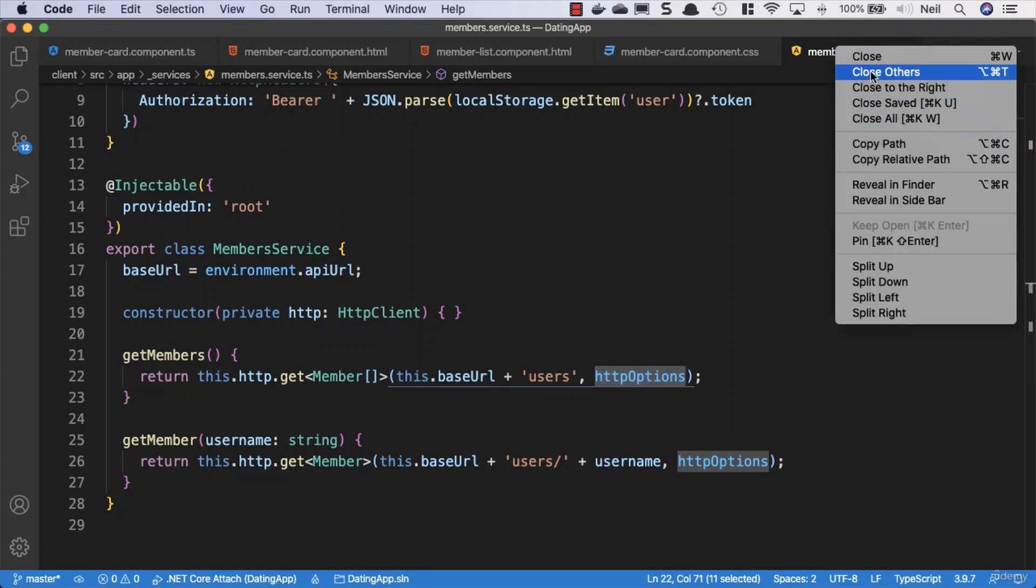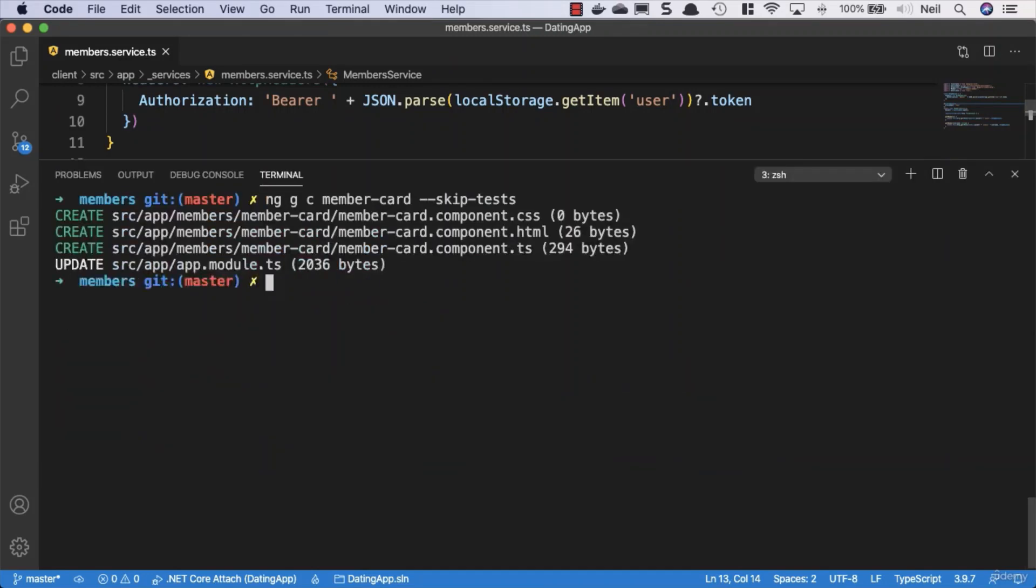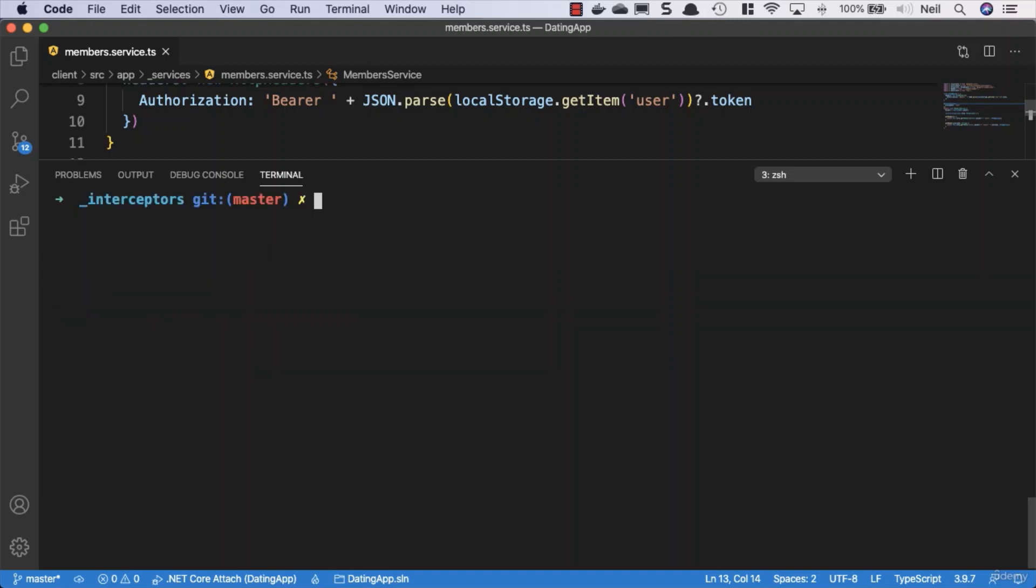We've got a better option. I'm going to close the others down and open up our terminal. We'll go up a level and CD into our interceptors folder. Then we'll say NG G interceptor, give it a name of JWT, and skip dash tests.